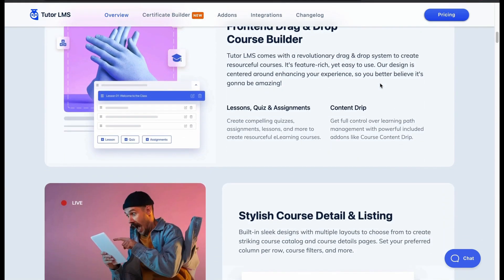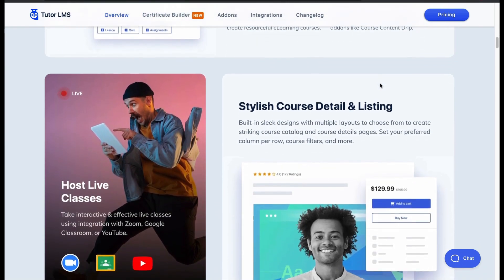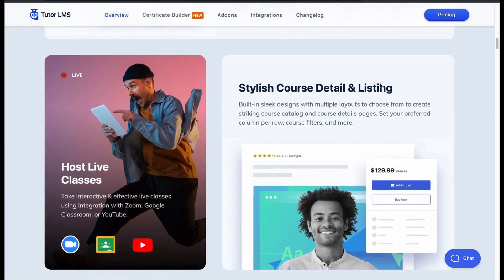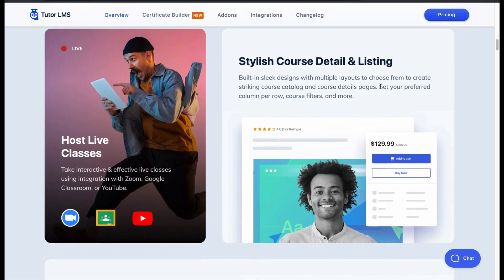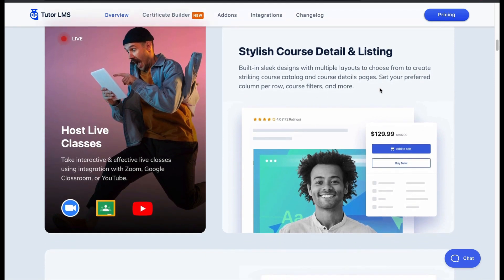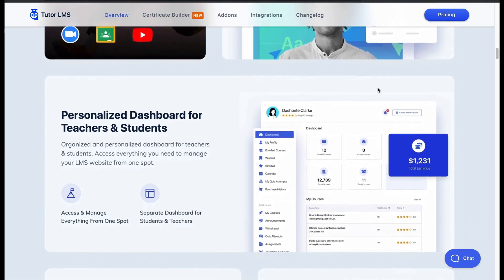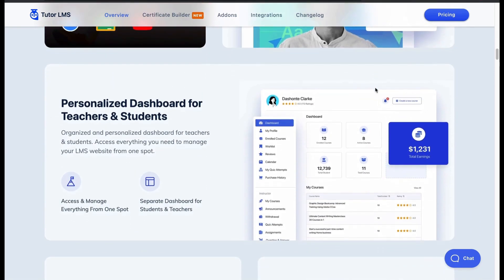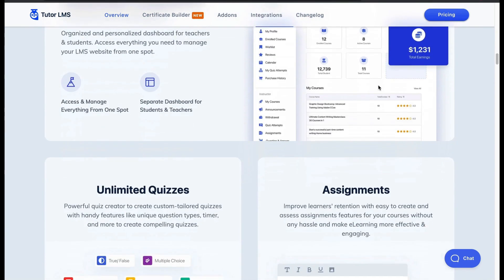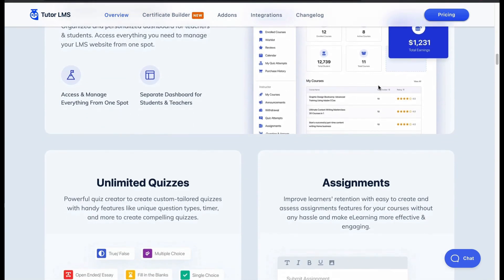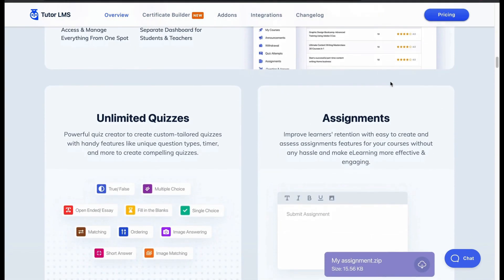Manage quizzes, lessons and assignments along with content drip. You can host live classes and display courses in style with detail. It has a customized dashboard for teachers and students. Creating quizzes and assignments in Tutor LMS is like a piece of cake.